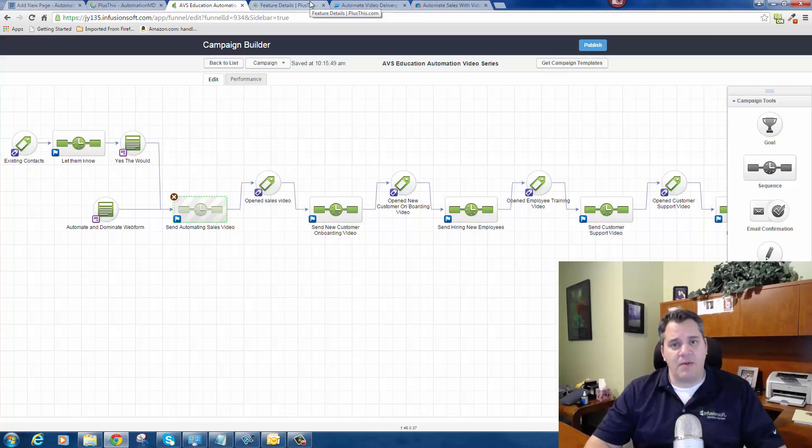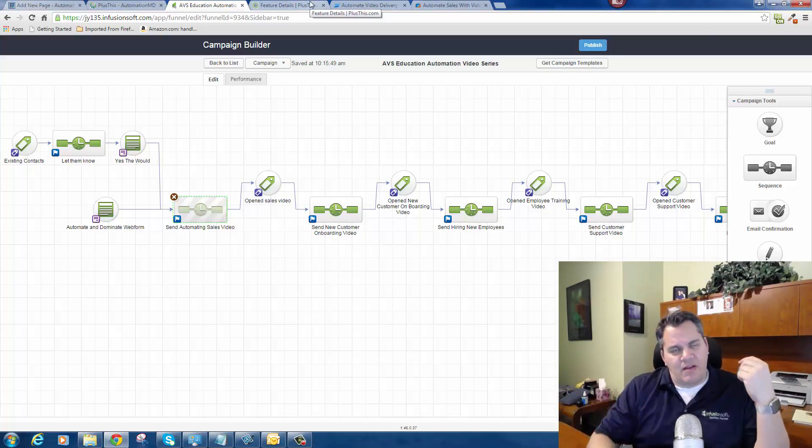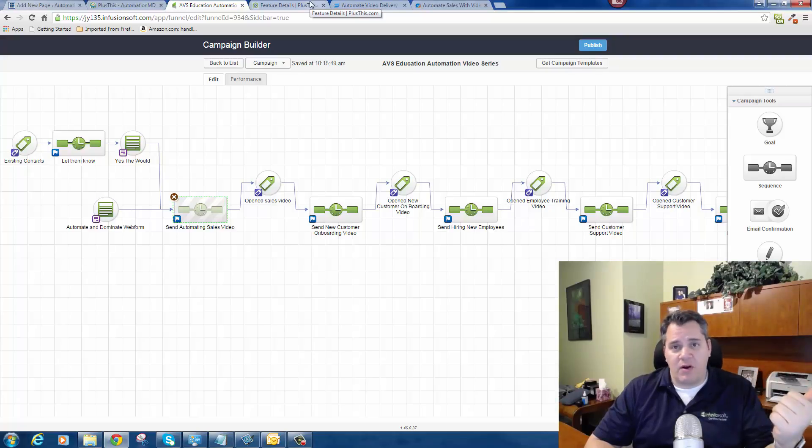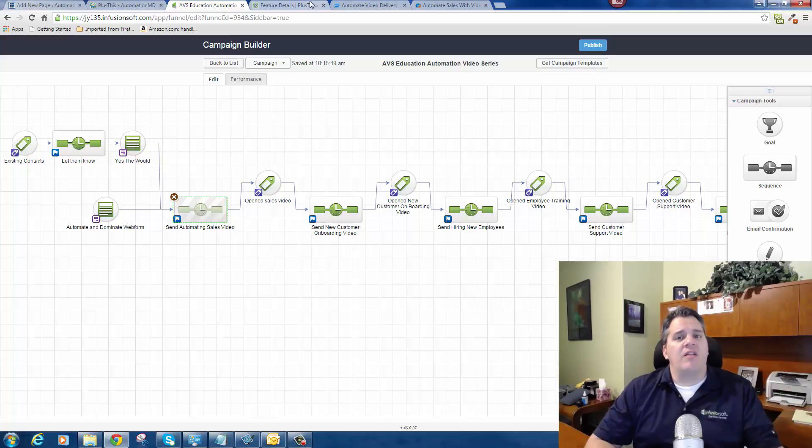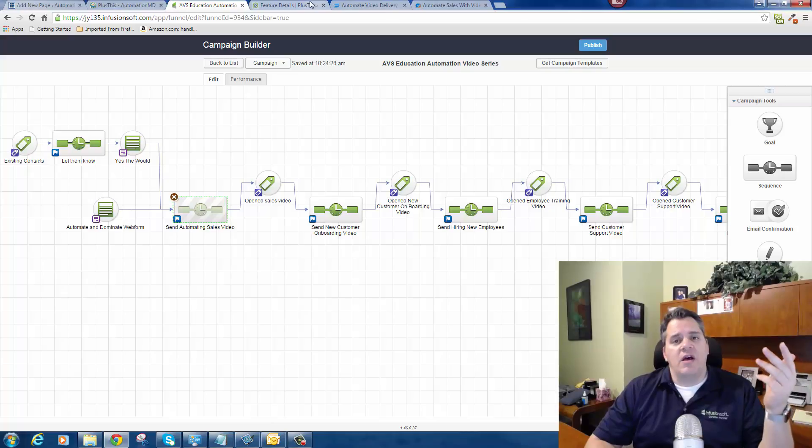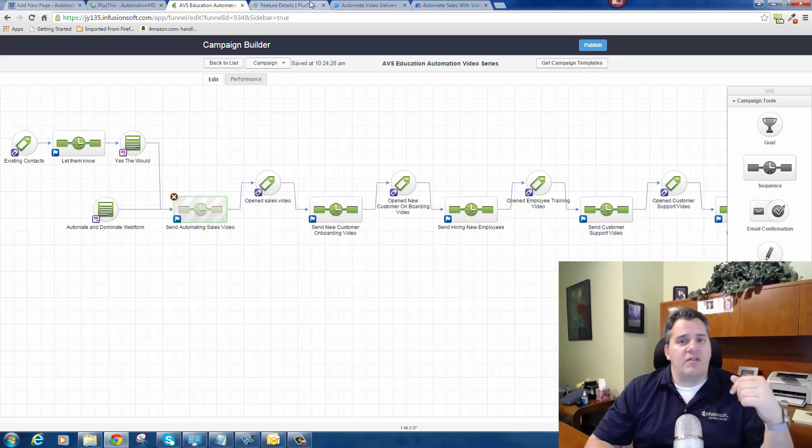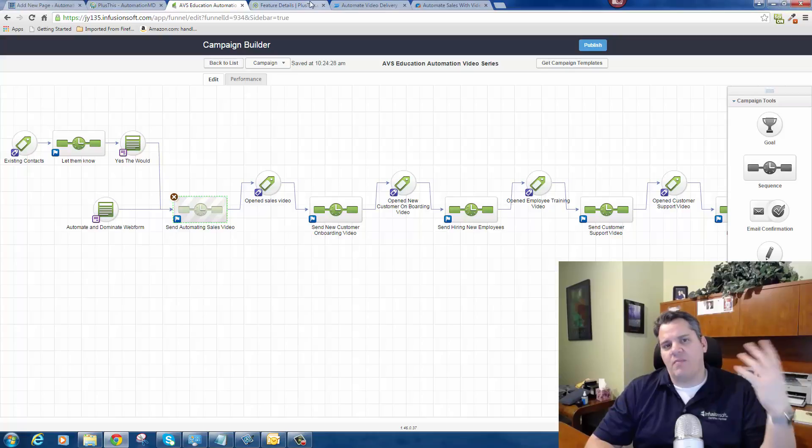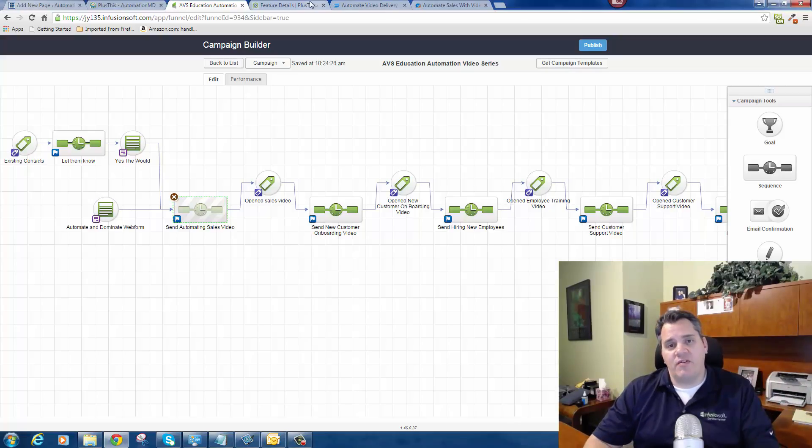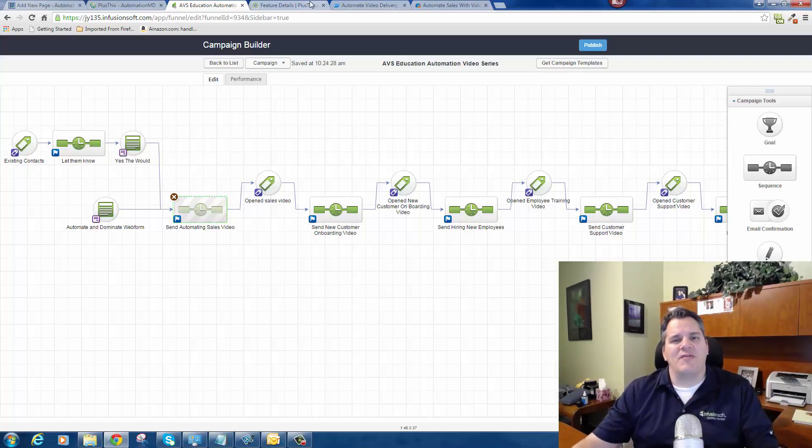Again, this is just a quick overview of Plus This. It's a very powerful tool. It will help you to extend the automation capability of your Infusionsoft app. In the links below I listed a webinar, a monthly webinar that you can sign up for. Please click on that below if you'd like to learn more information. A link to their home page in the description below, and I've also included a link to an ebook that they put out. I would strongly recommend that you look at Plus This to extend the automation capability of your Infusionsoft app. Thank you so much. I hope you've enjoyed this video. Have a wonderful day.